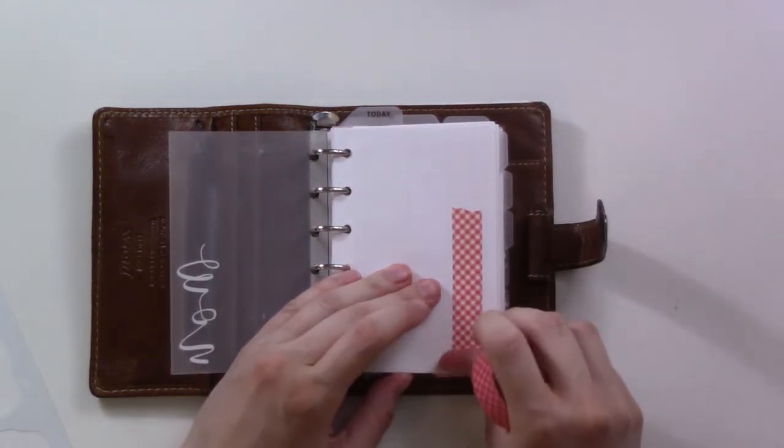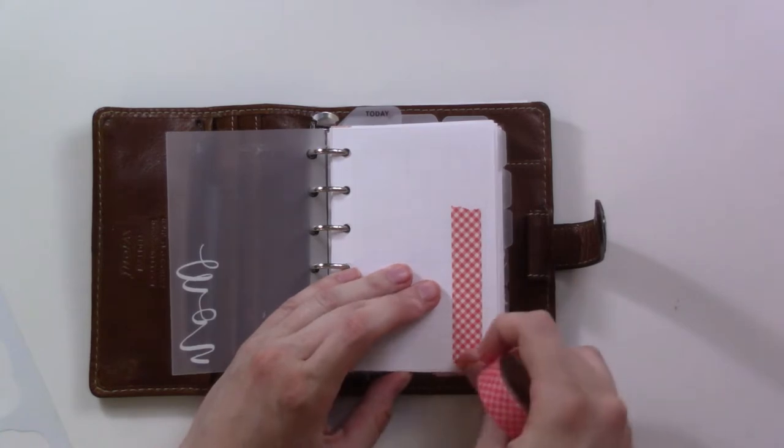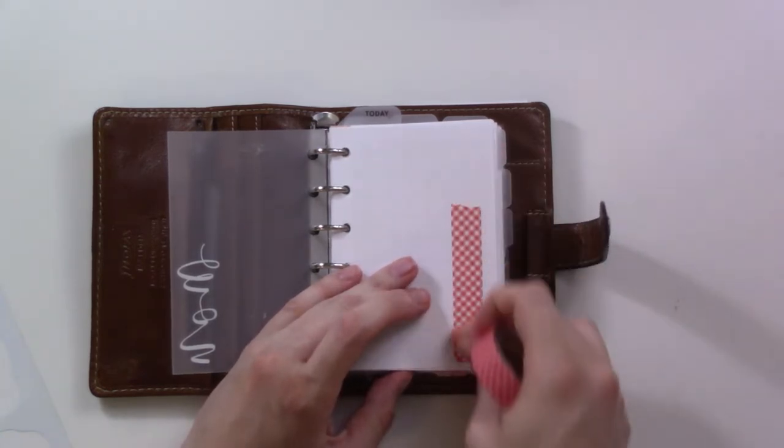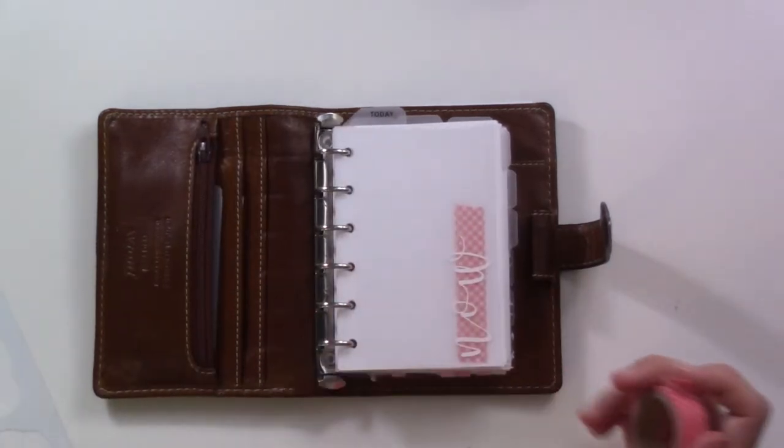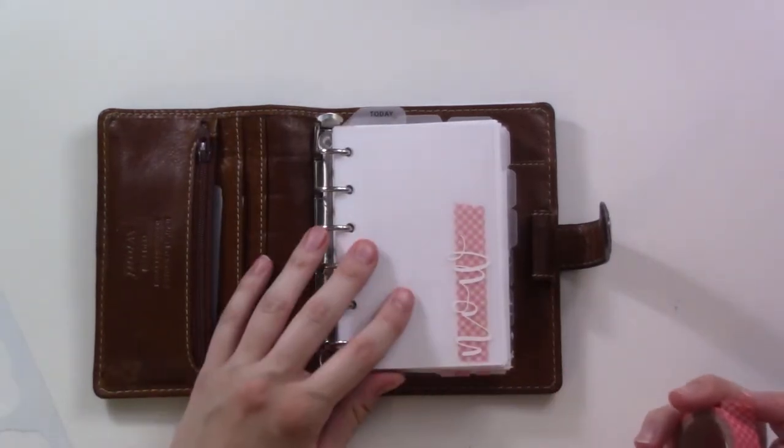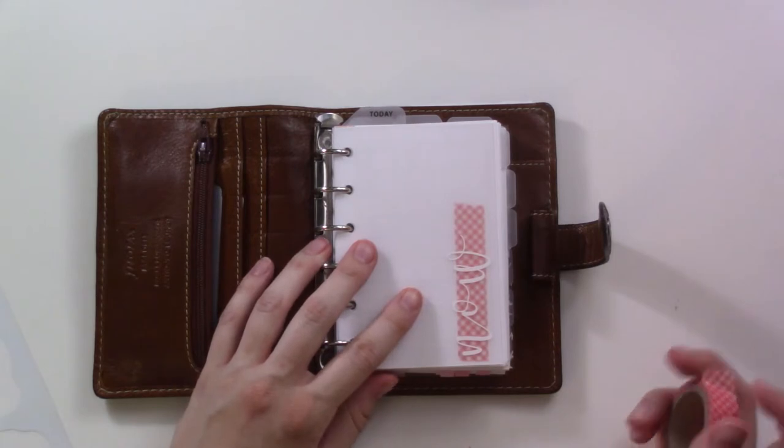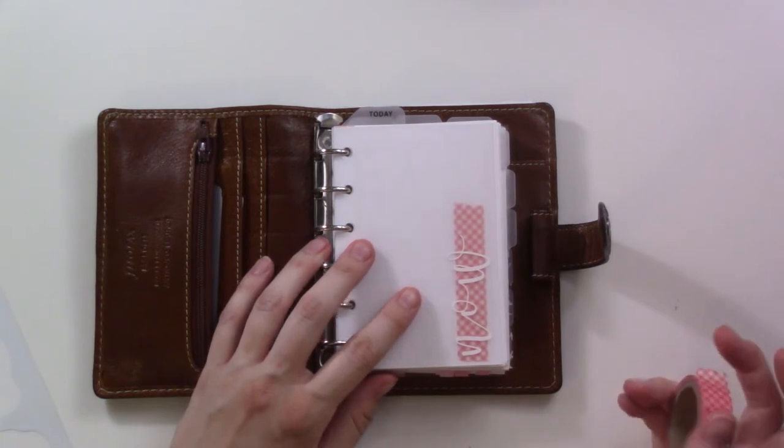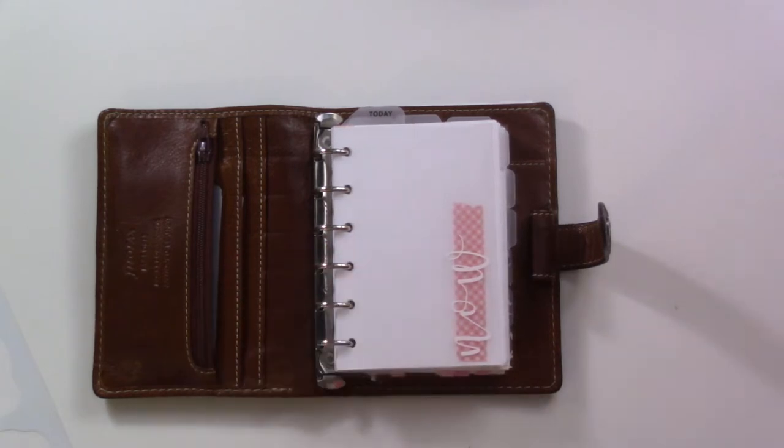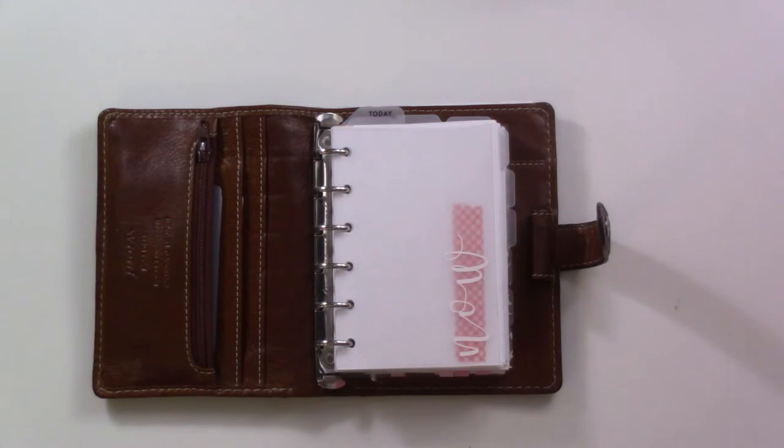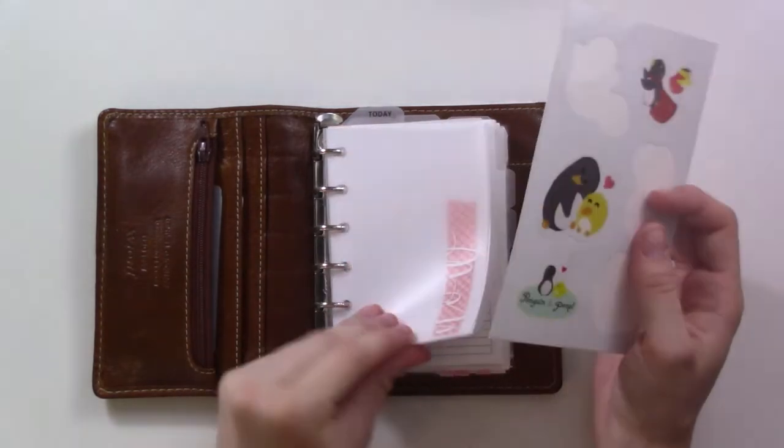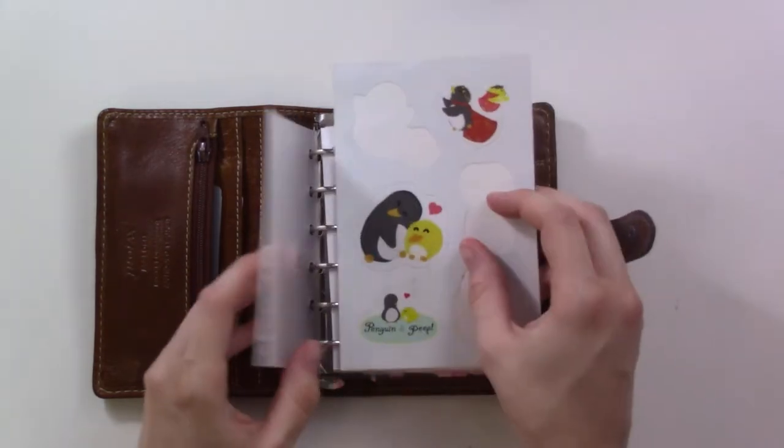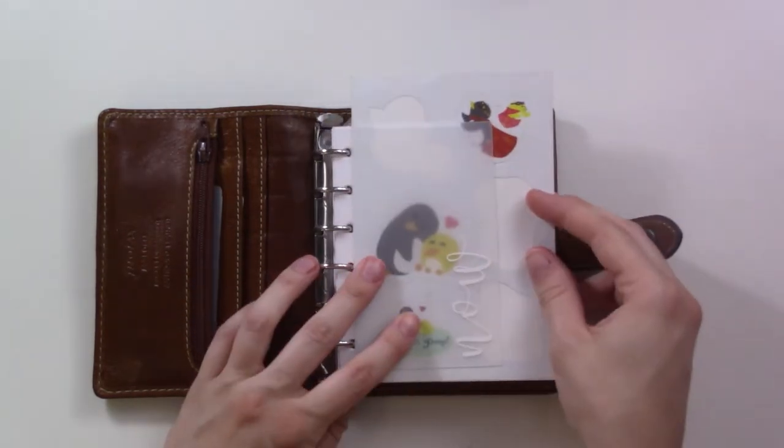There we go. It's like a very summery vibe, right? Like a picnic tablecloth. And then I'm going to use one of these stickers. I think maybe this bigger one, yeah.